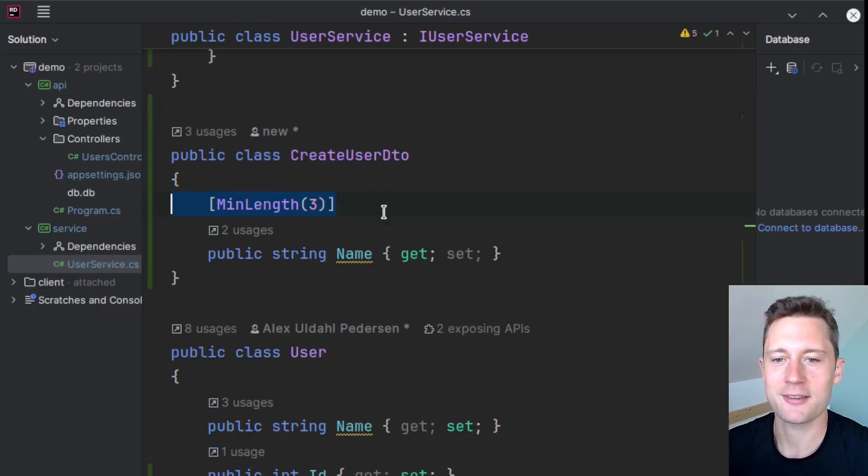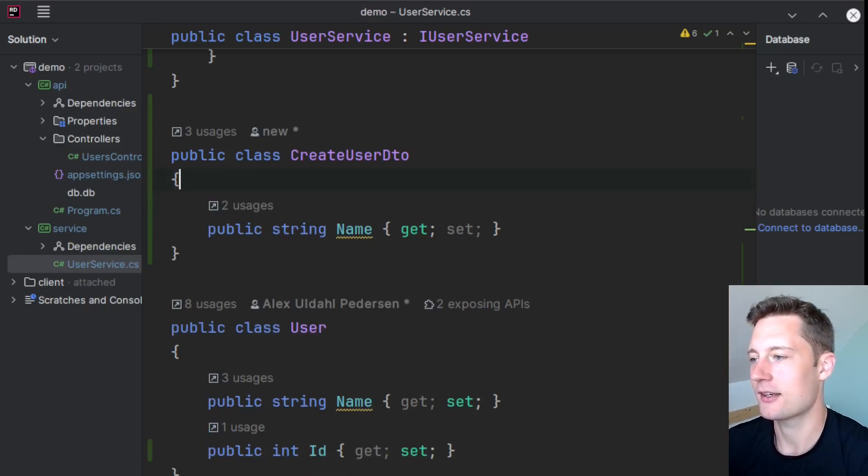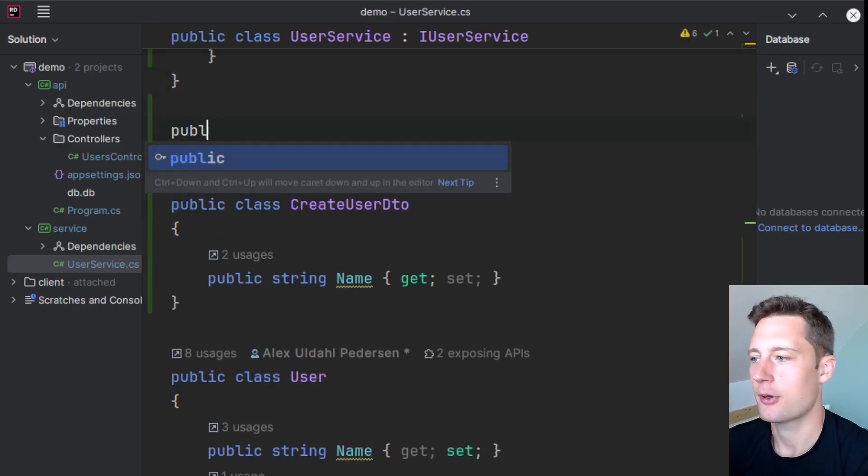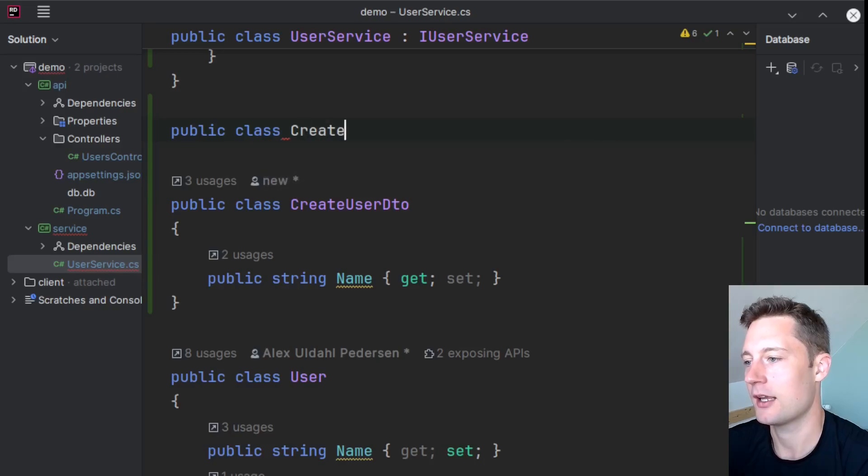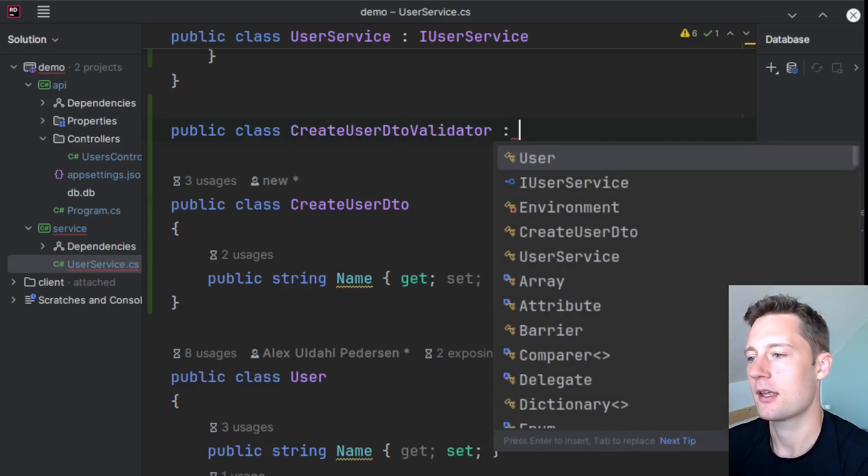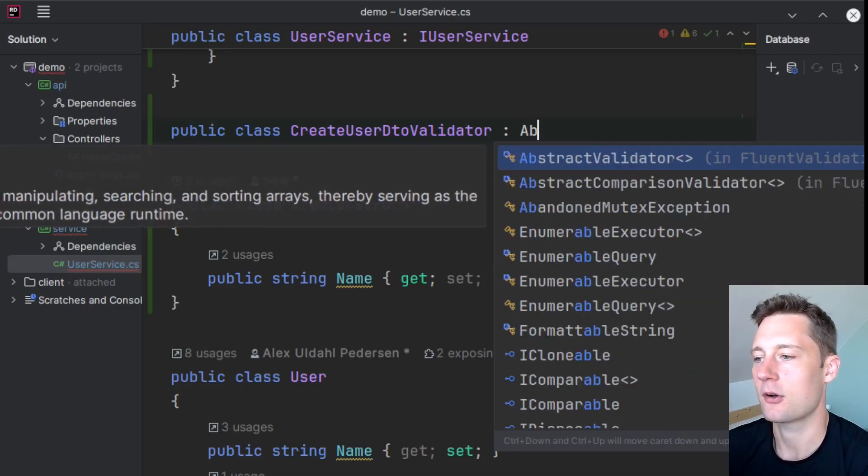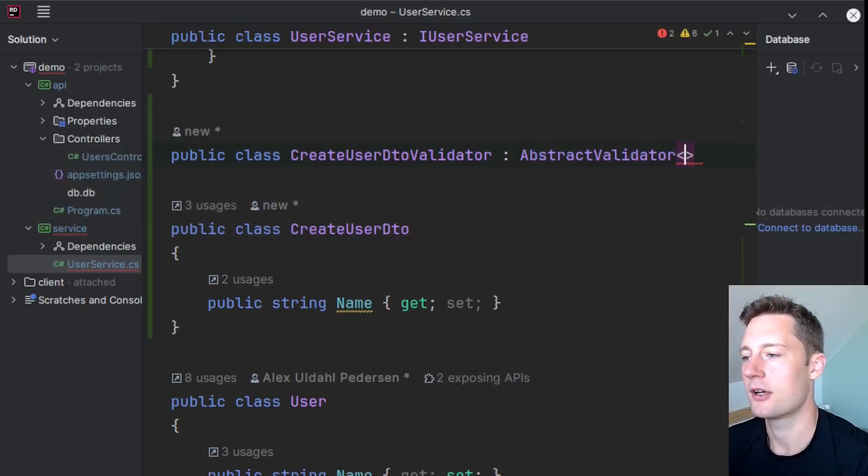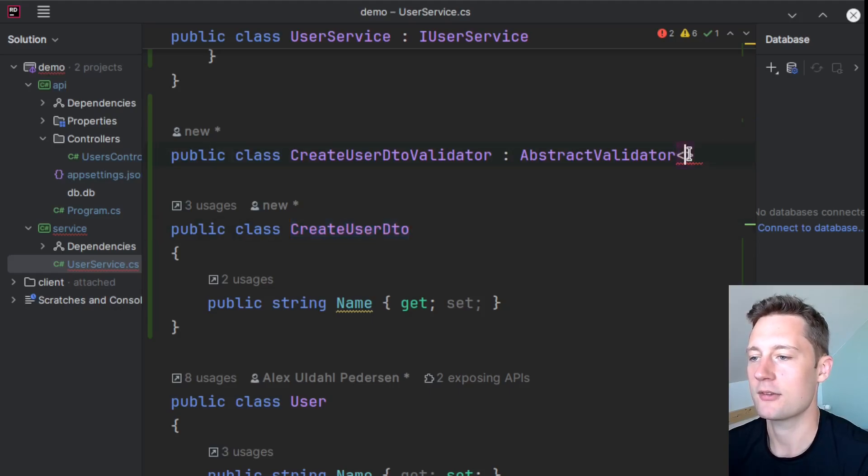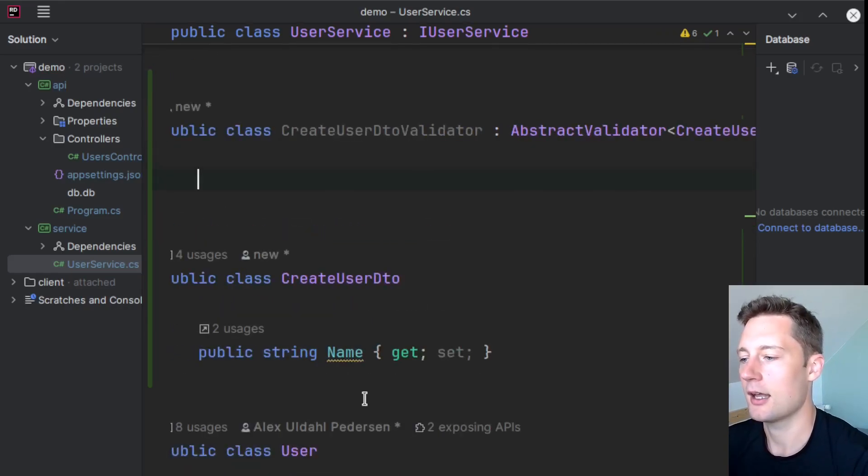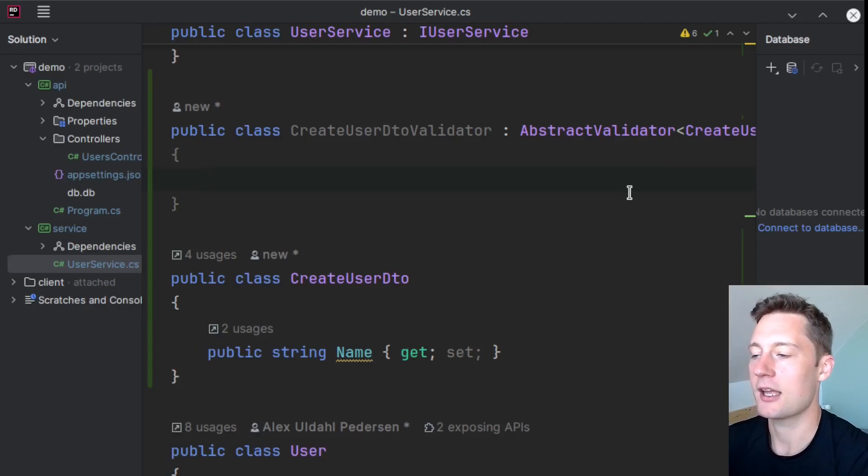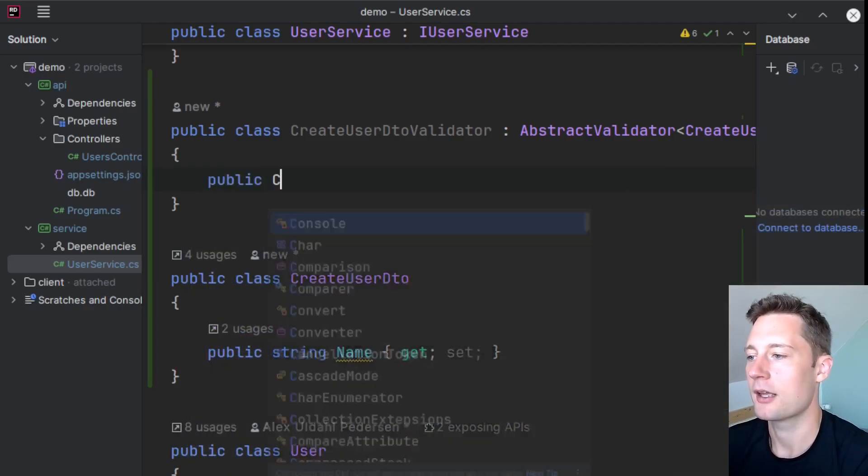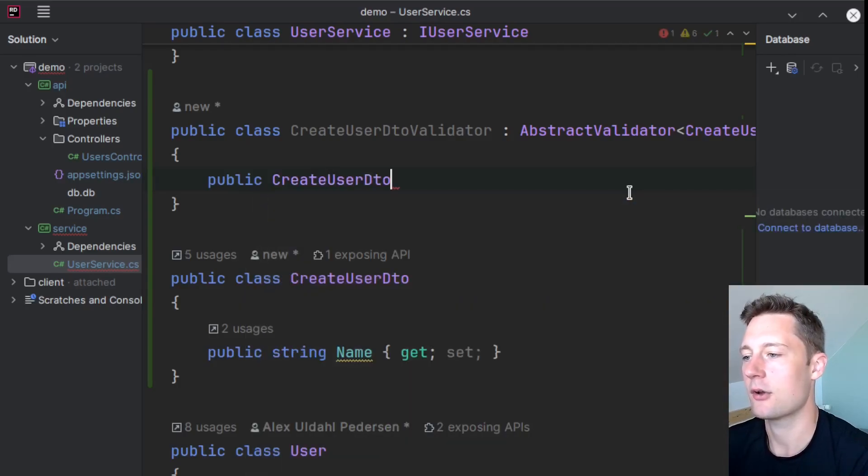So first off, I'll just delete the old validation I have here. And then now I'm going to create a class here. Public class CreateUserDtoValidator. And it's going to extend something called AbstractValidator. And then I'm going to put in the type here, which is CreateUserDto. And now we're going to make a constructor here. So I'm going to say public CreateUserDtoValidator.